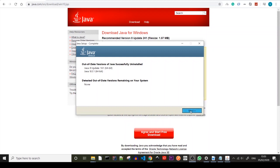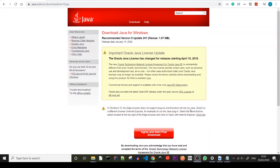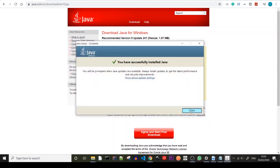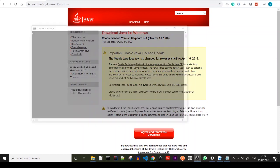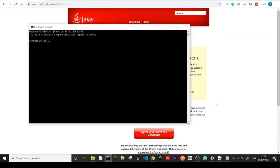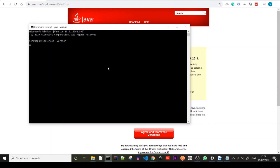Right now after the installation we're going to check if everything went as it should. We're going to get the command prompt and we're going to check the version installed. We're going to type in java version and voila success.